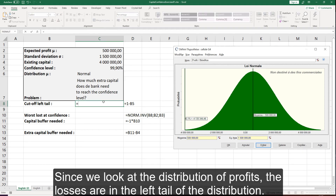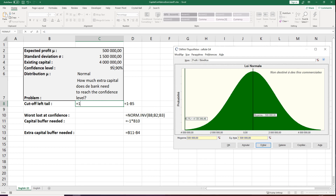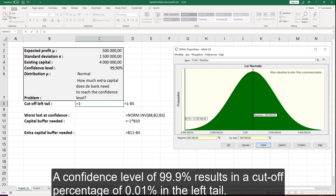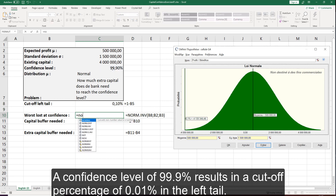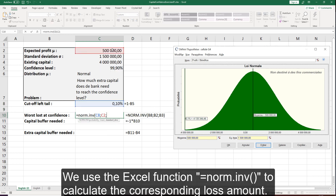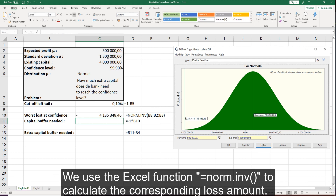Since we look at the distribution of profits, the losses are in the left tail of the distribution. A confidence level of 99.9% results in a cut-off percentage of 0.01% in the left tail. We use the Excel function to calculate the corresponding loss amount.